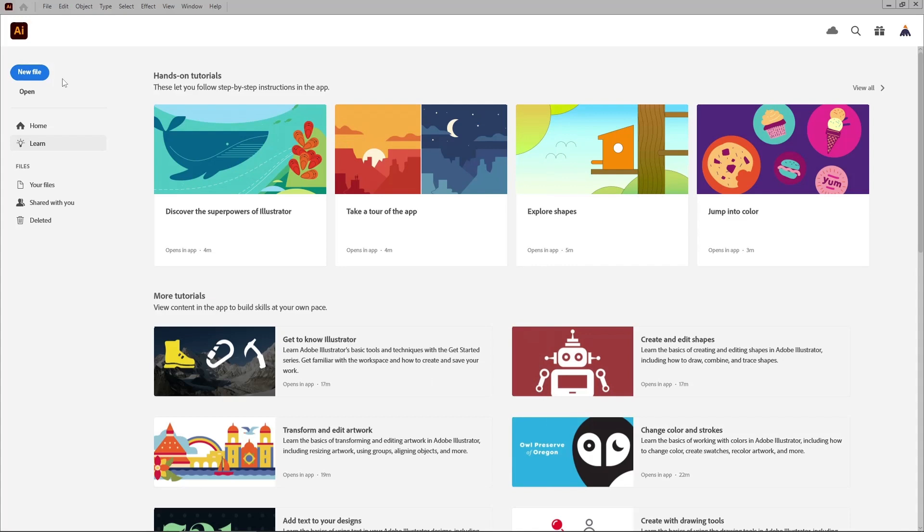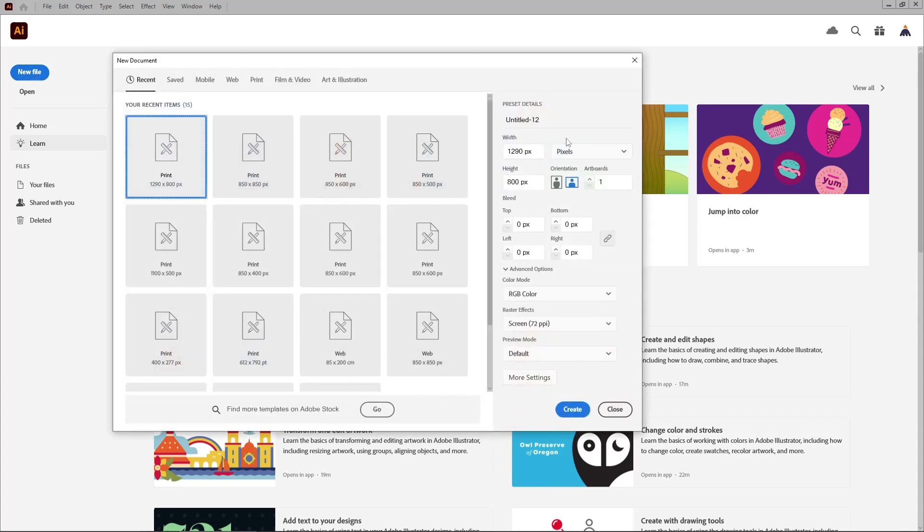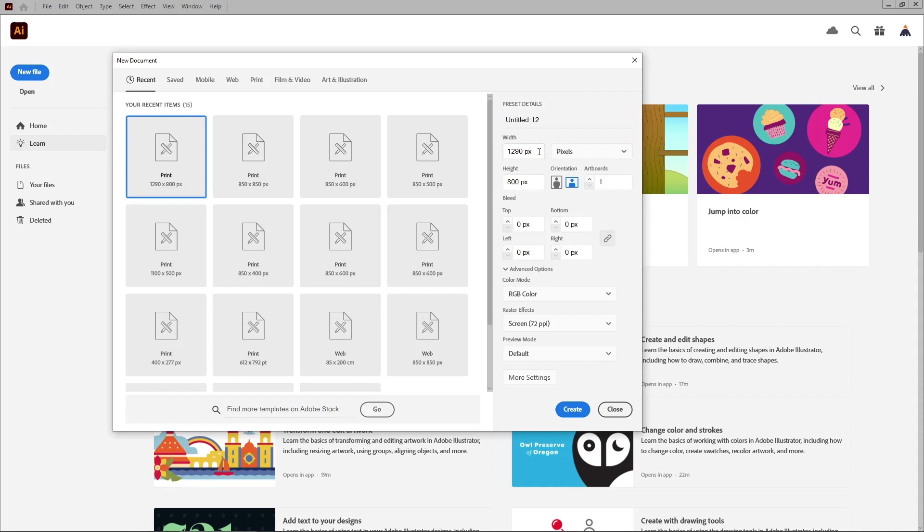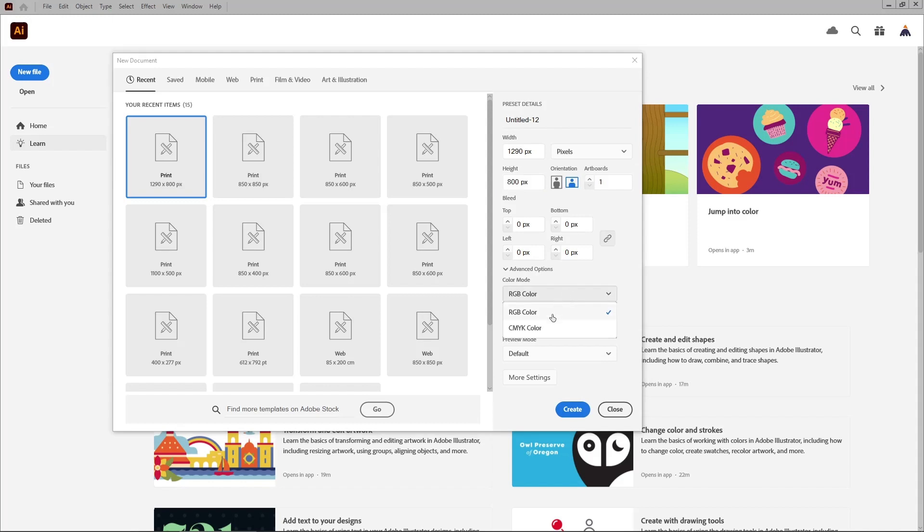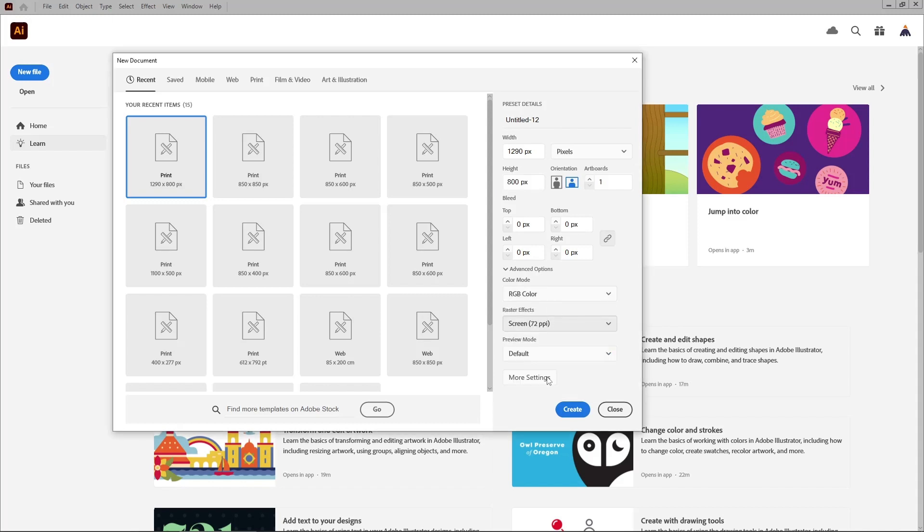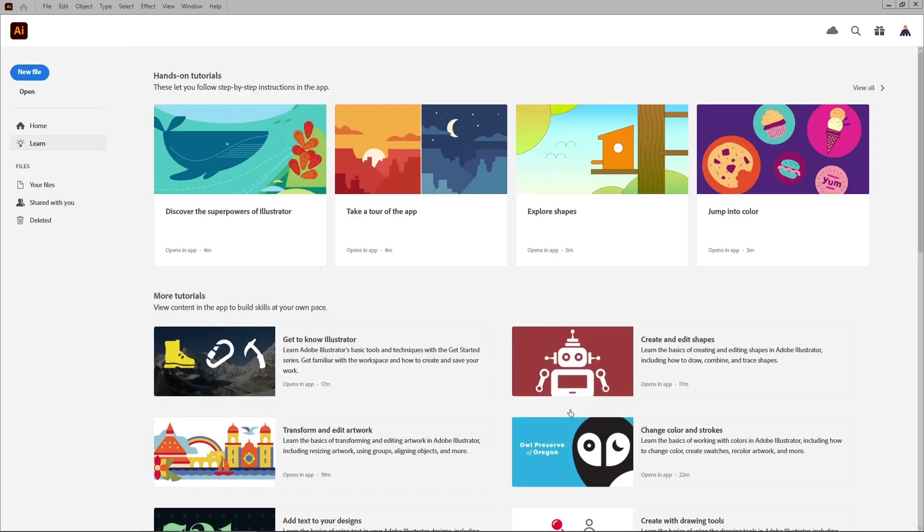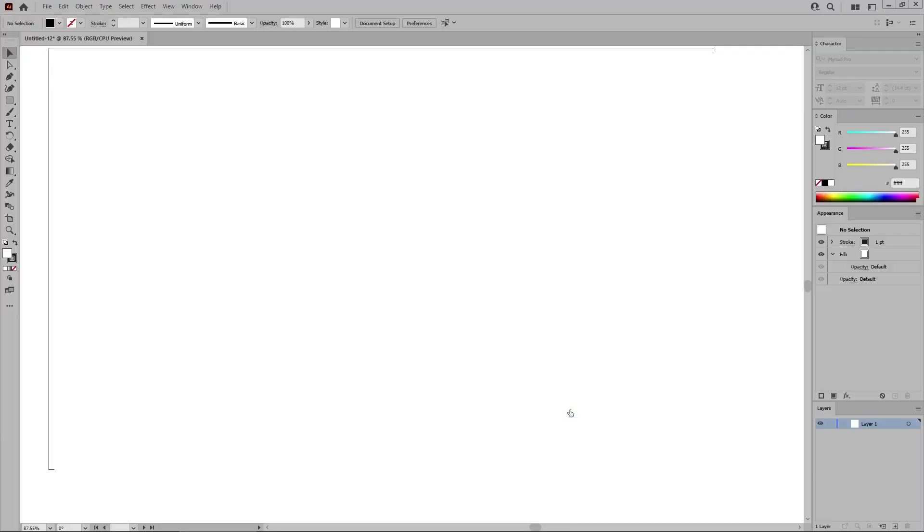Let's move to Illustrator to create a new document. Select pixels from this drop down menu. Set the width to 1290 and the height to 800 pixels. Make sure that the color mode is set to RGB and the resolution to 72 pixels per inch. Then you can click this button to create your new document.